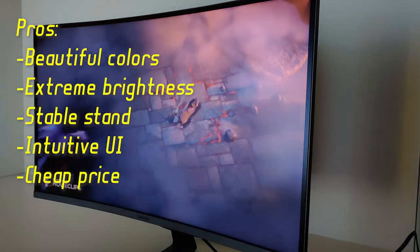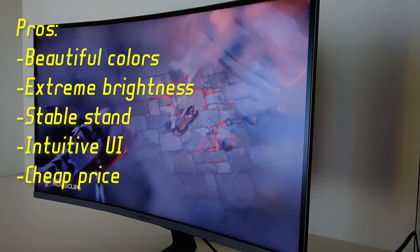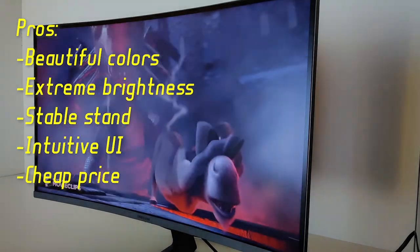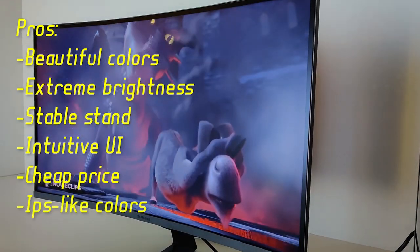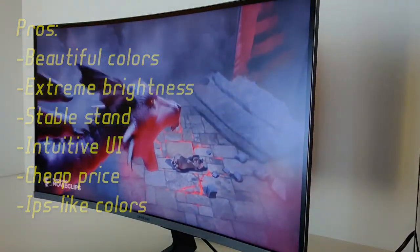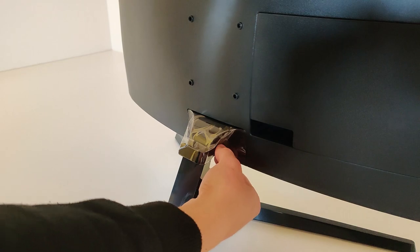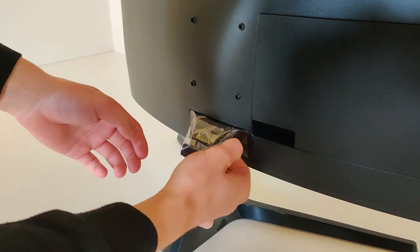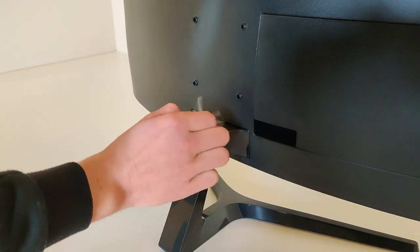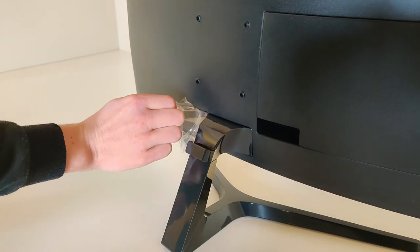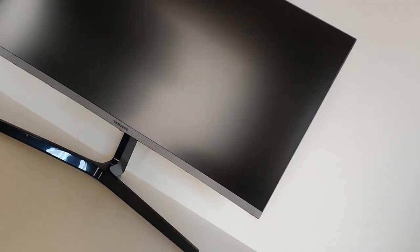So this was my first ever monitor review. If I missed something or you have any suggestions, comment down below and I will answer all of your questions. Subscribe to not get attacked by a cat.